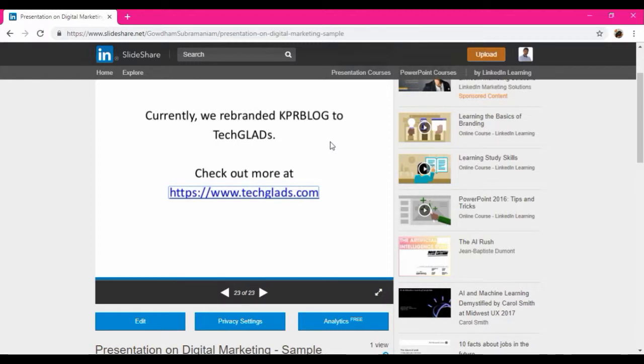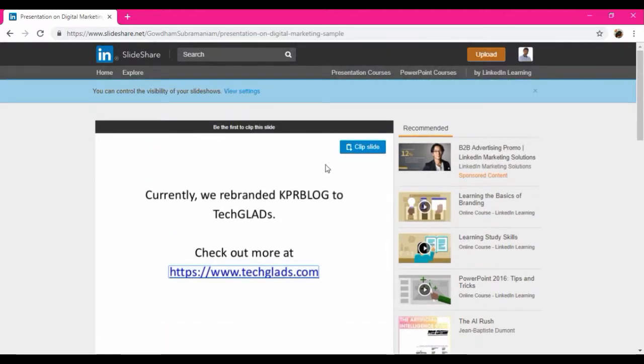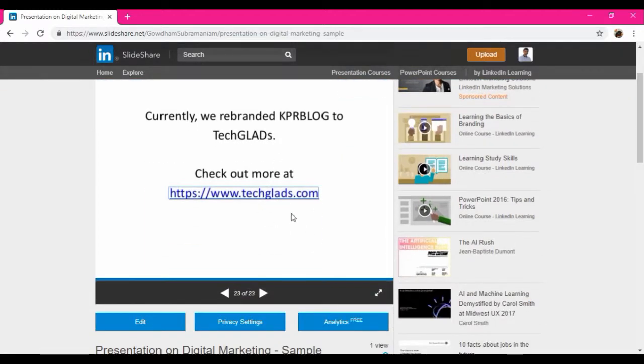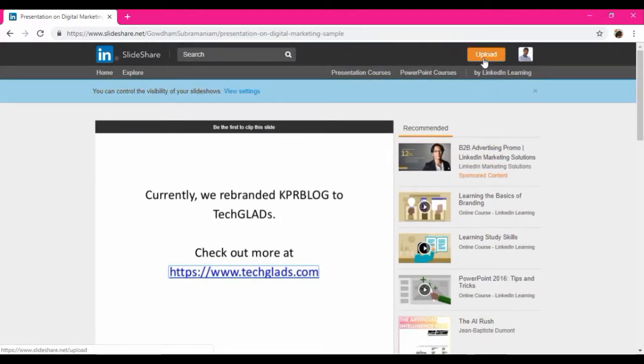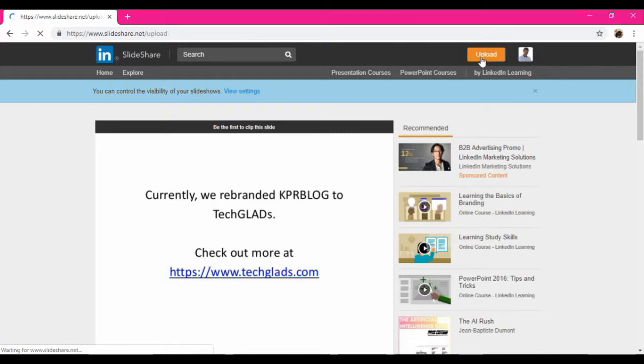Fine. So this is how we will be using the PPT. So now I am going to show you how to upload the PDF documents.